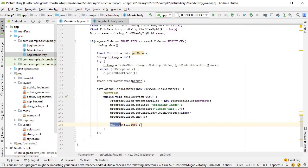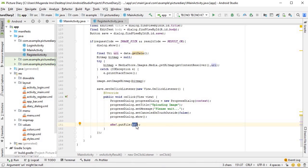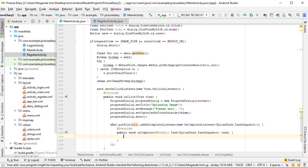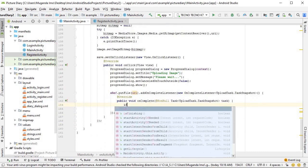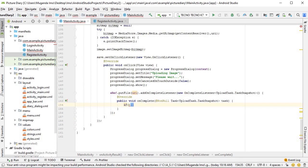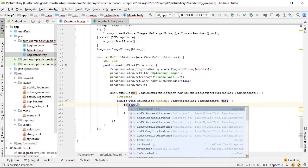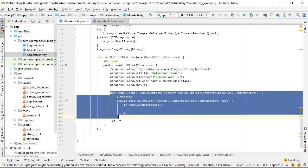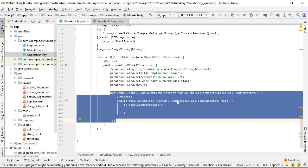As we know from previous tutorials, we could simply do the putFile task and leave it, but we know better than that. We should always add an onCompleteListener. In the onComplete we have our if statement: if the task is successful, we want to upload the entry itself. This just deals with the image — we still have to upload the body, the title, and the download URL.